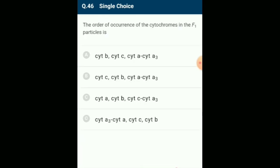The order of occurrence of the cytochromes in the F1 particle: the order in the mitochondrial cristae is cytochrome B, cytochrome C, cytochrome A, cytochrome A3. They accept electrons and pass them on to the next cytochrome. The answer is option A: cytochrome B, cytochrome C, cytochrome A, cytochrome A3.